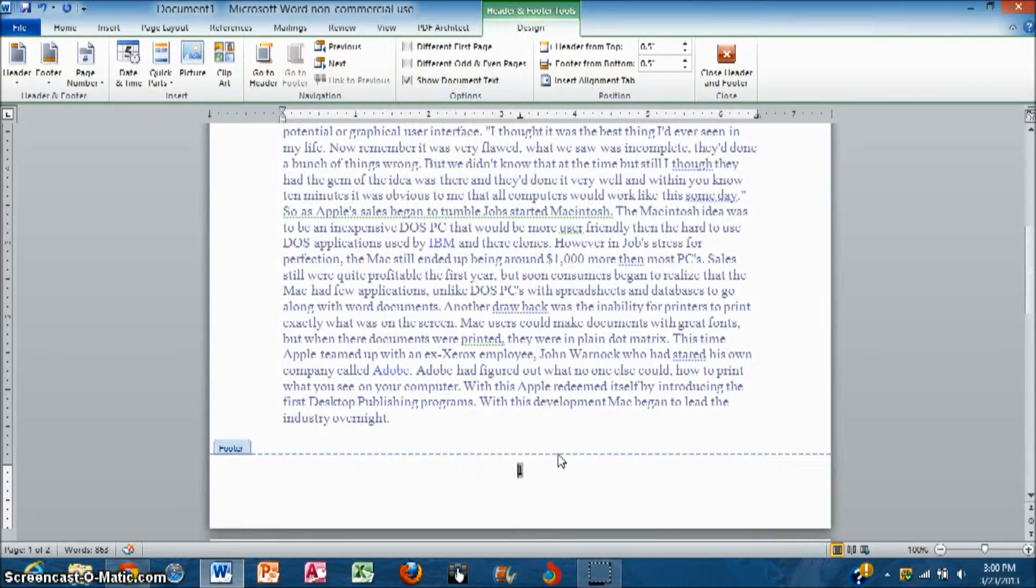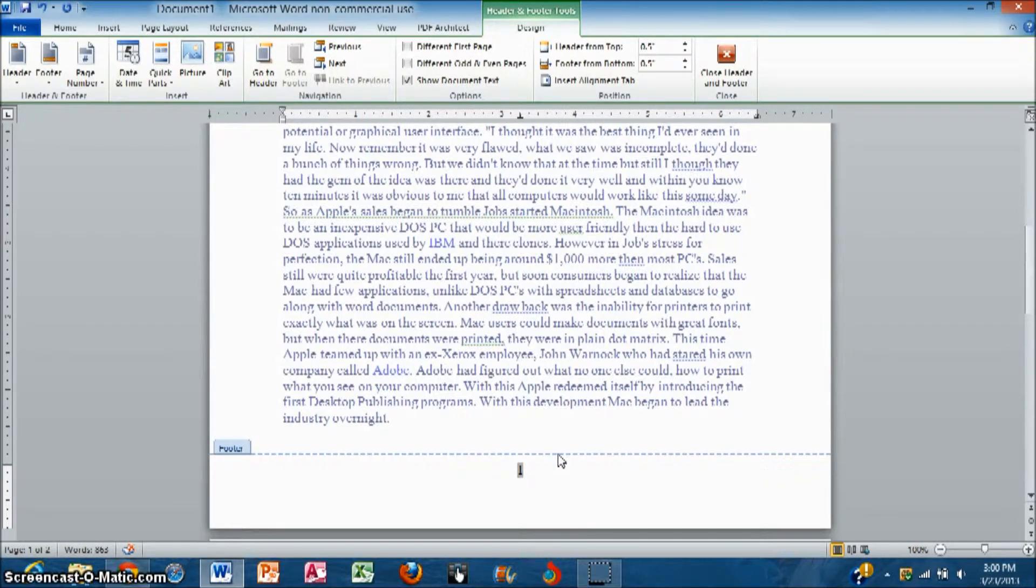That's how you insert and edit page numbers in Microsoft Word 2007, 2010 and 2013.